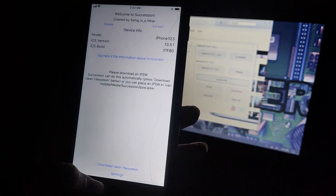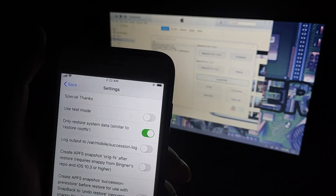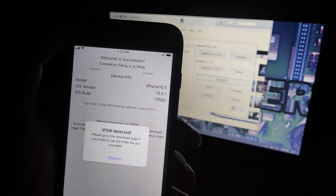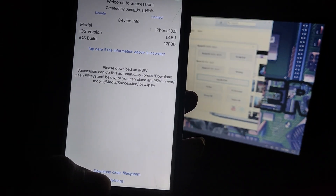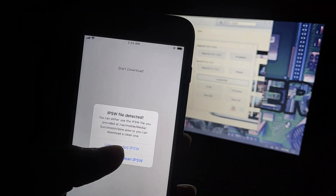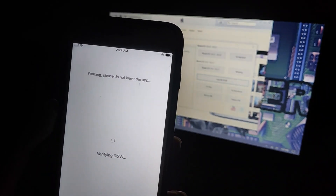Dismiss the prompt and go to Settings. You can see the Restore System option — turn that on. The IPSW is detected. Dismiss, then click Download Clean File System and select Use Provided IPSW.